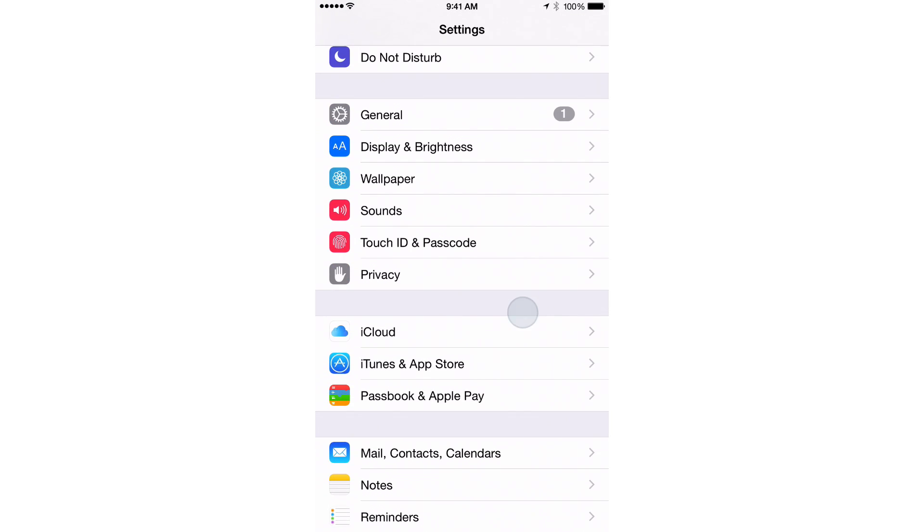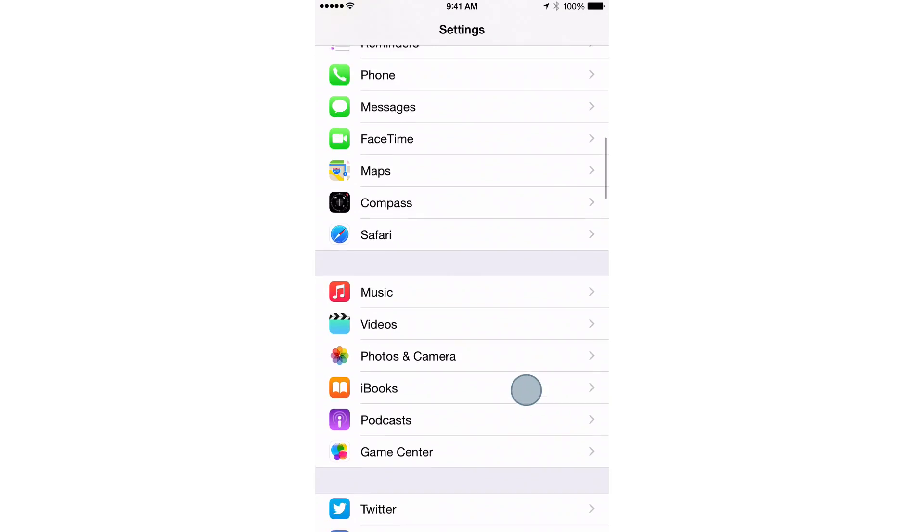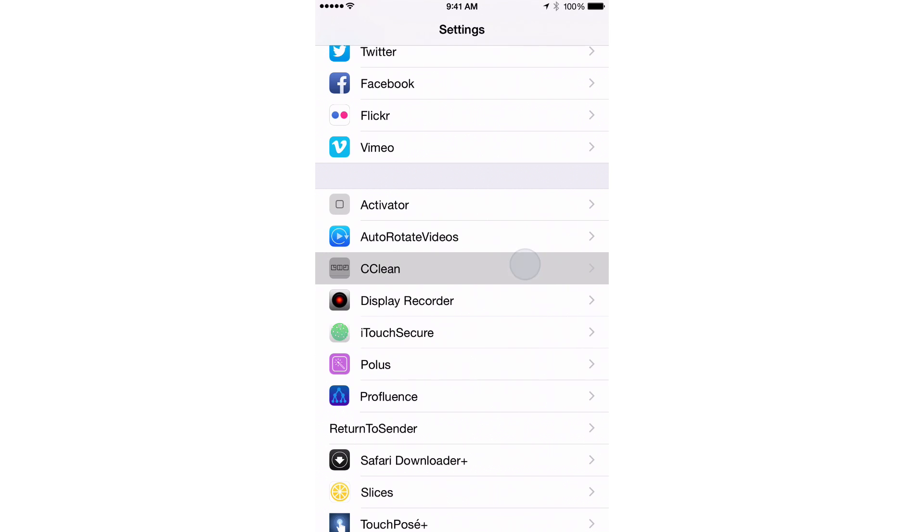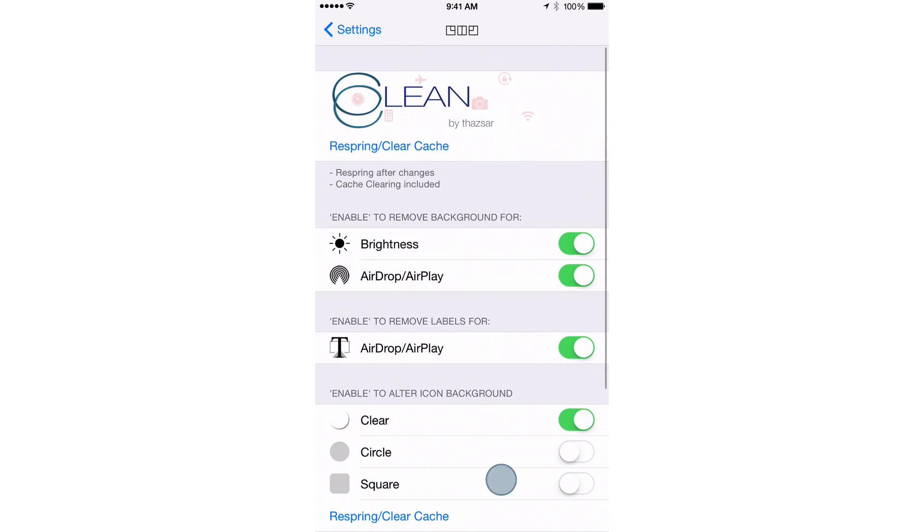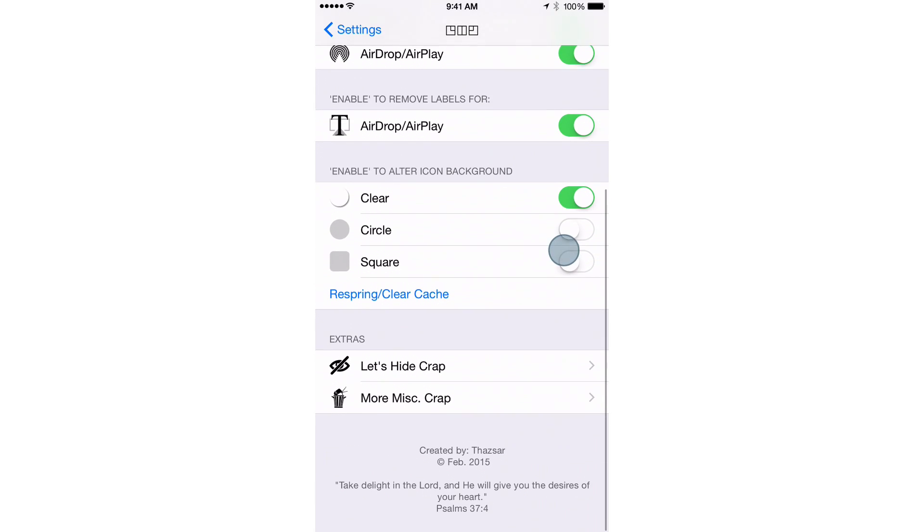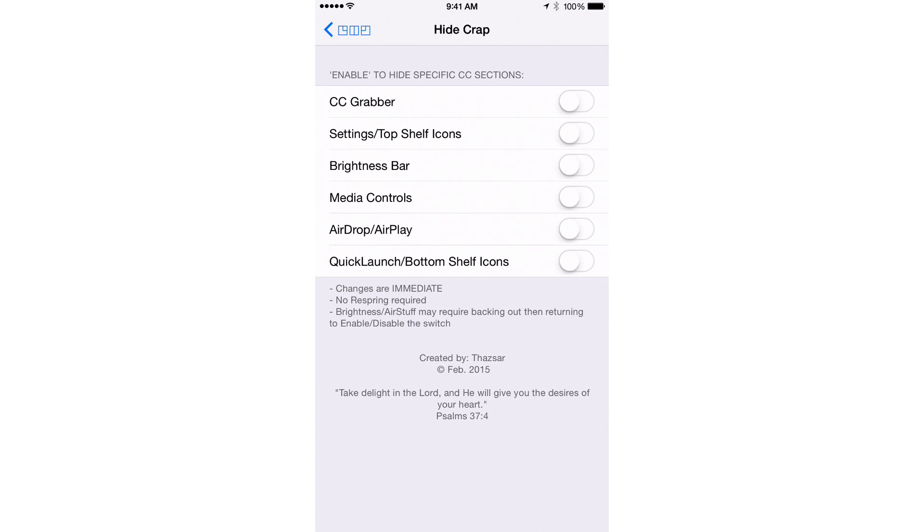So that is Clean, ladies and gentlemen. Let's go back down to the preferences here. There's some other little sections you can find. Here's under the Extra section. This allows you to hide specific sections.